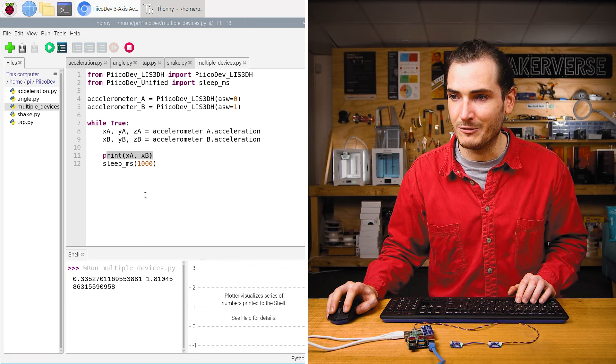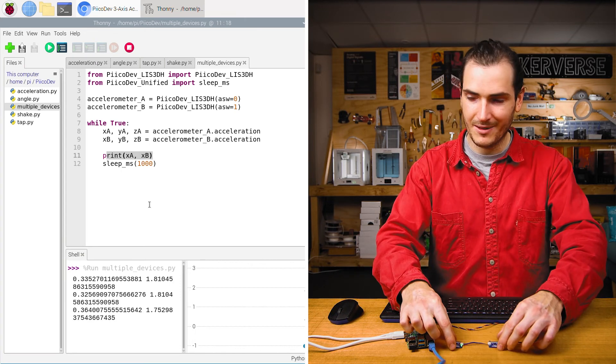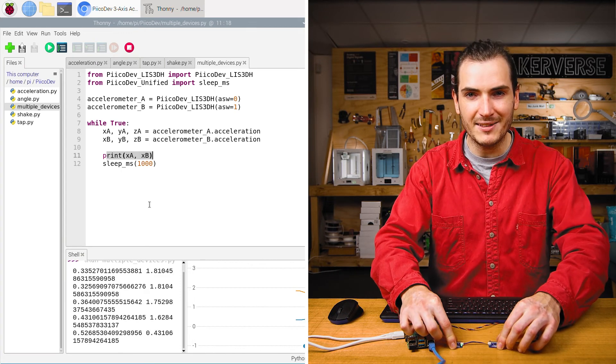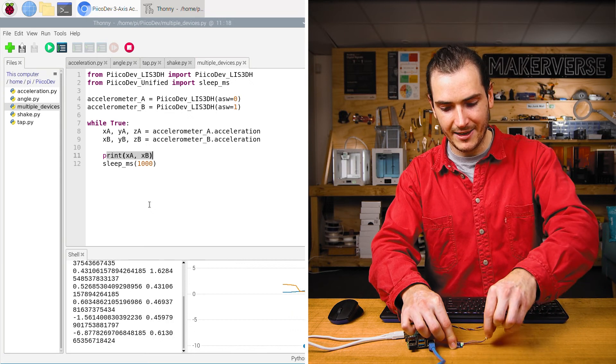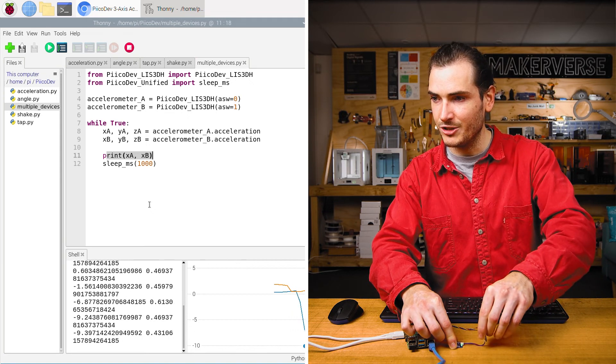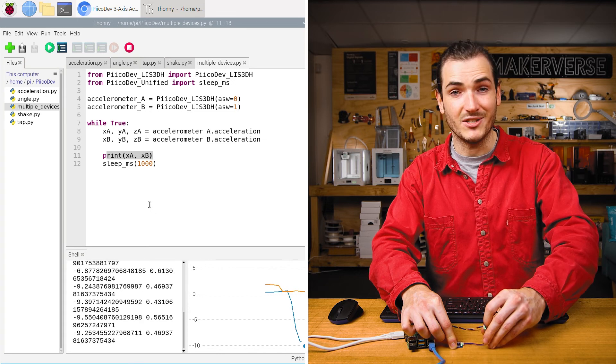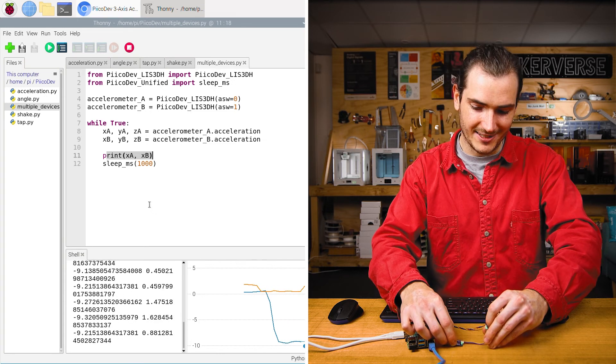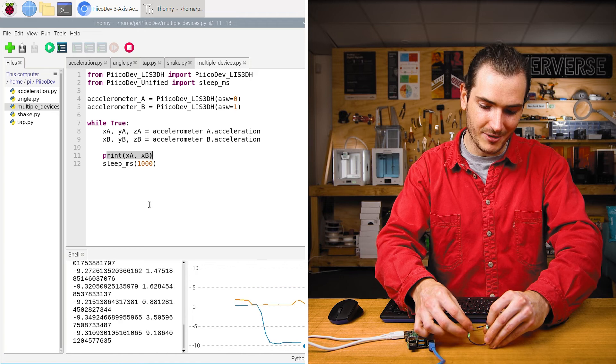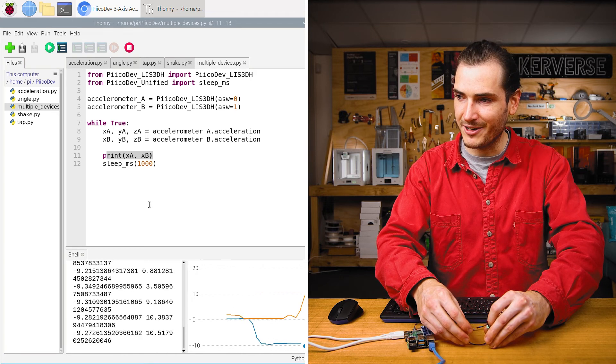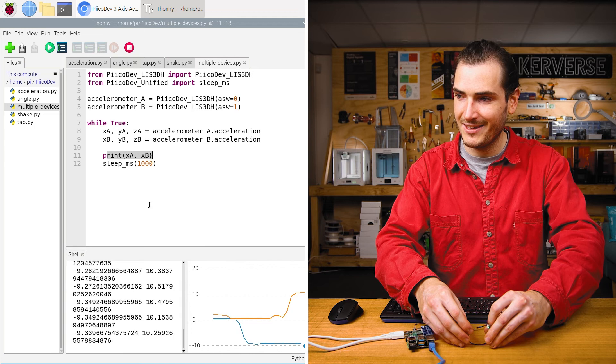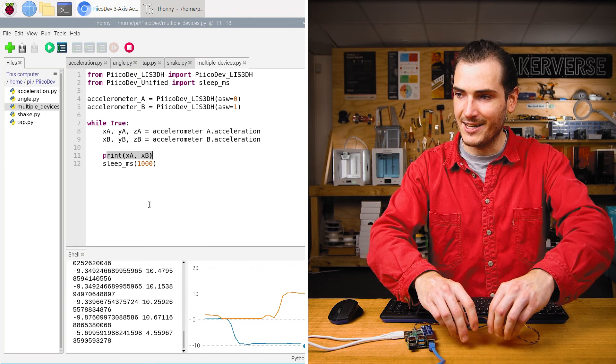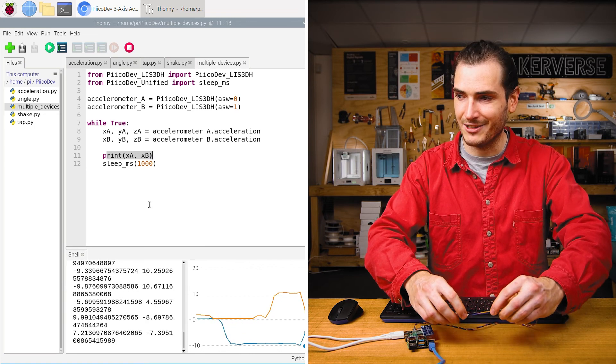So if we run that example, both accelerometers are at about zero. But if I tip accelerometer A to point downwards, we should see one of those lines go to negative 10. And if I point accelerometer B to point upwards, we should see the other accelerometer climbs to positive 10. And so we can see I'm reading data from two independent accelerometers.